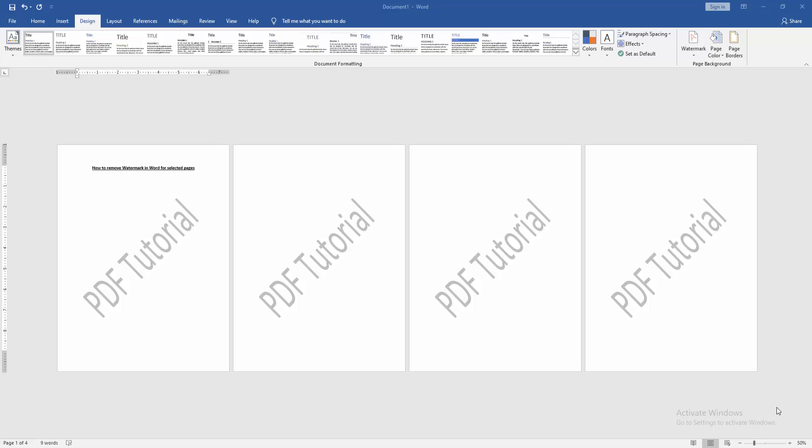Assalamualaikum! Hello friends, how are you? Welcome back to my new video. In this video, I'm going to show you how to remove watermark in Word for a selected page. Let's get started. First, we have to open a Word document.